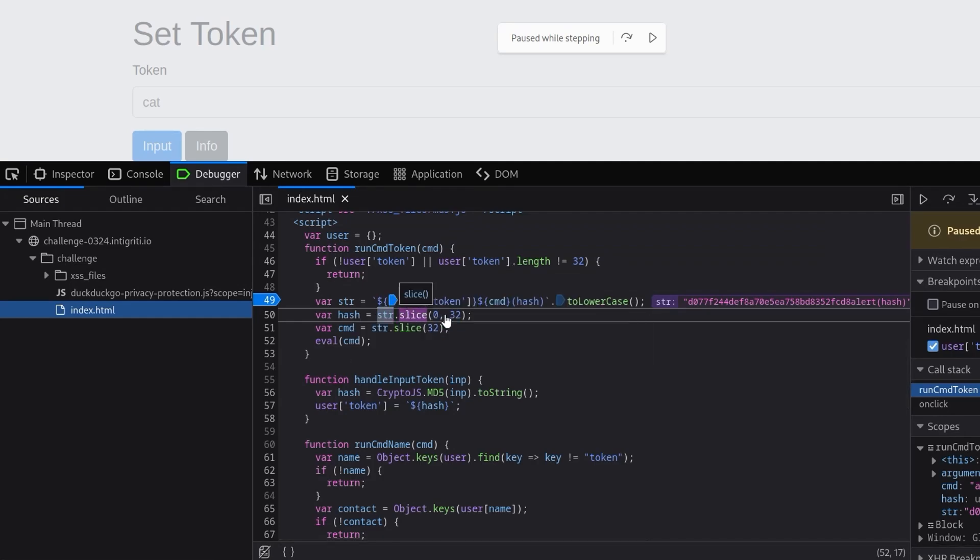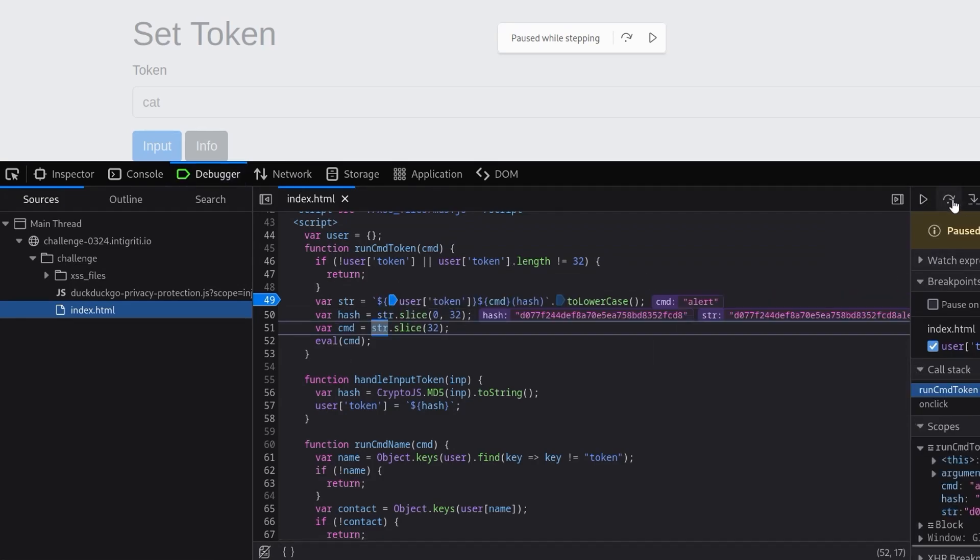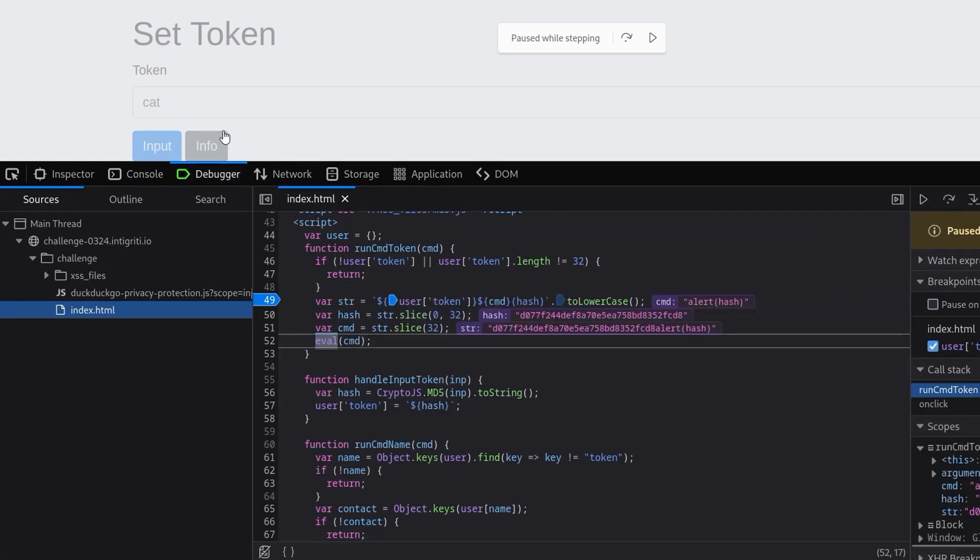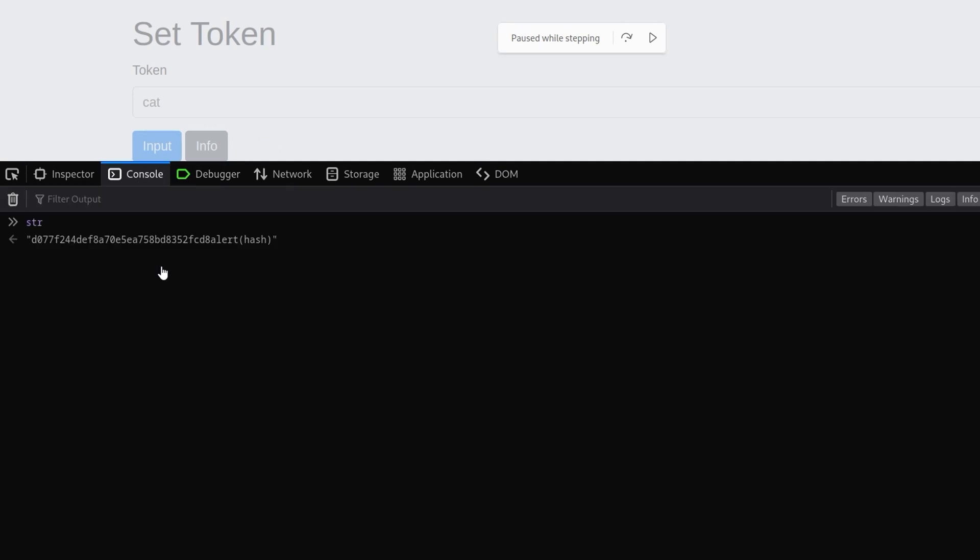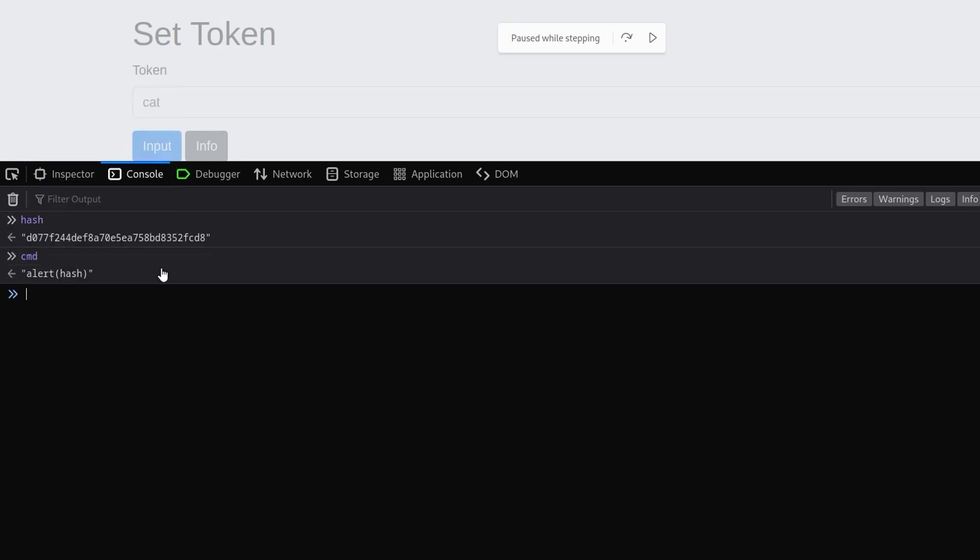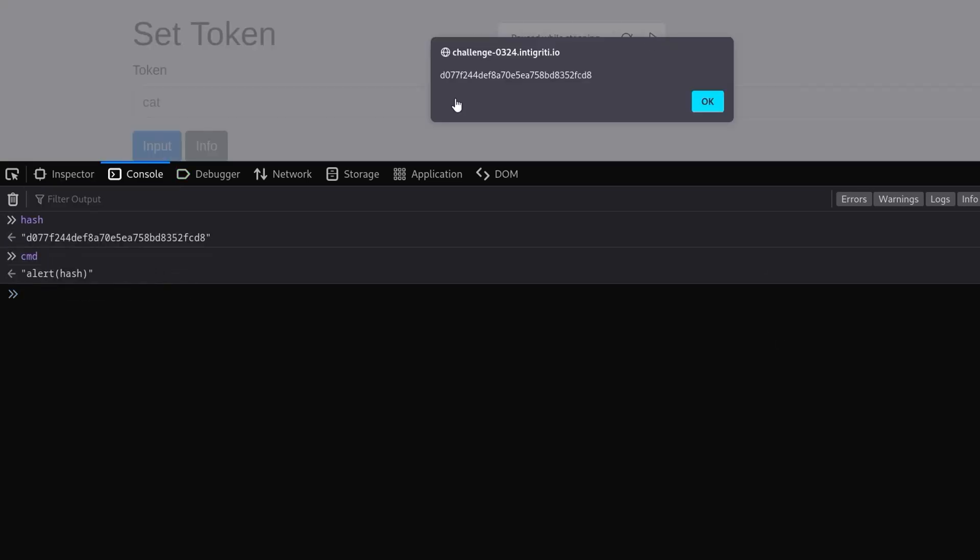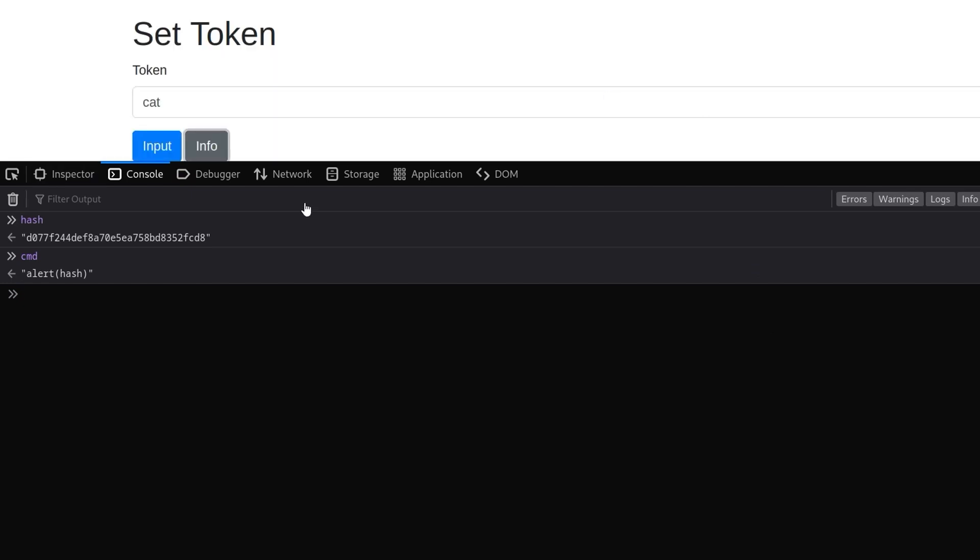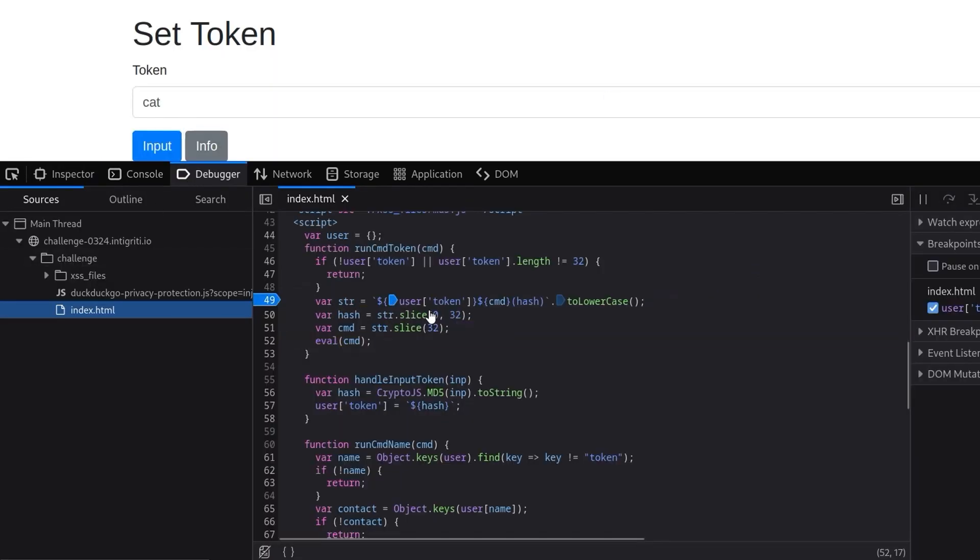So you can probably imagine what's going to happen here with the slice. If we step over and go back, what we're going to have now for our hash is going to be the first 32 characters, which was the hash, and then the command is going to be 'alert hash'. Which means if we click on continue we're going to get an alert, which is cool. We've already got halfway there - we need to pop an alert with 1337 in it and we've already popped the alert.